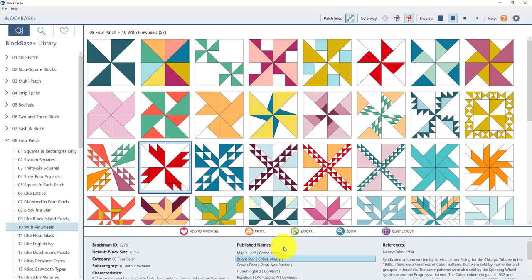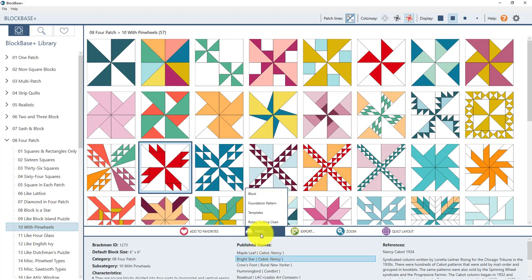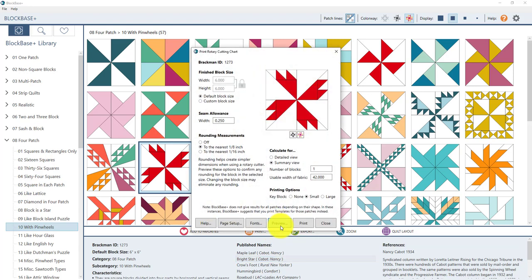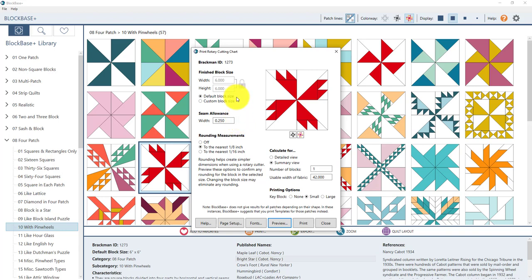For this first block in the sew along we're going to walk through printing the rotary cutting chart for the block. So here in the block toolbar click the print button and then click on a rotary cutting chart from the menu. Here in the print window is where you can make all the decisions about your printout. Up here at the top you'll see finished block size. Now this is the size of the block after all of the seams have been sewn. So when you're looking at this block in the finished quilt it's going to measure six inches. The seam allowance comes in down here and will be included in the dimensions on the printout.